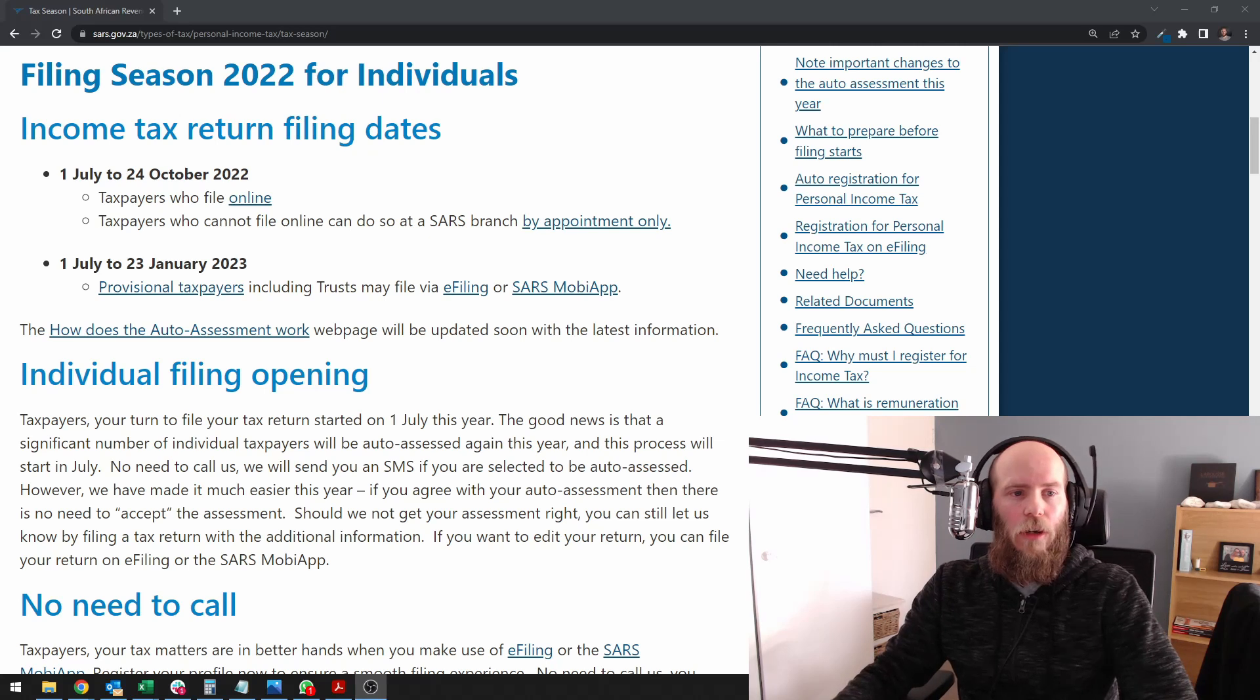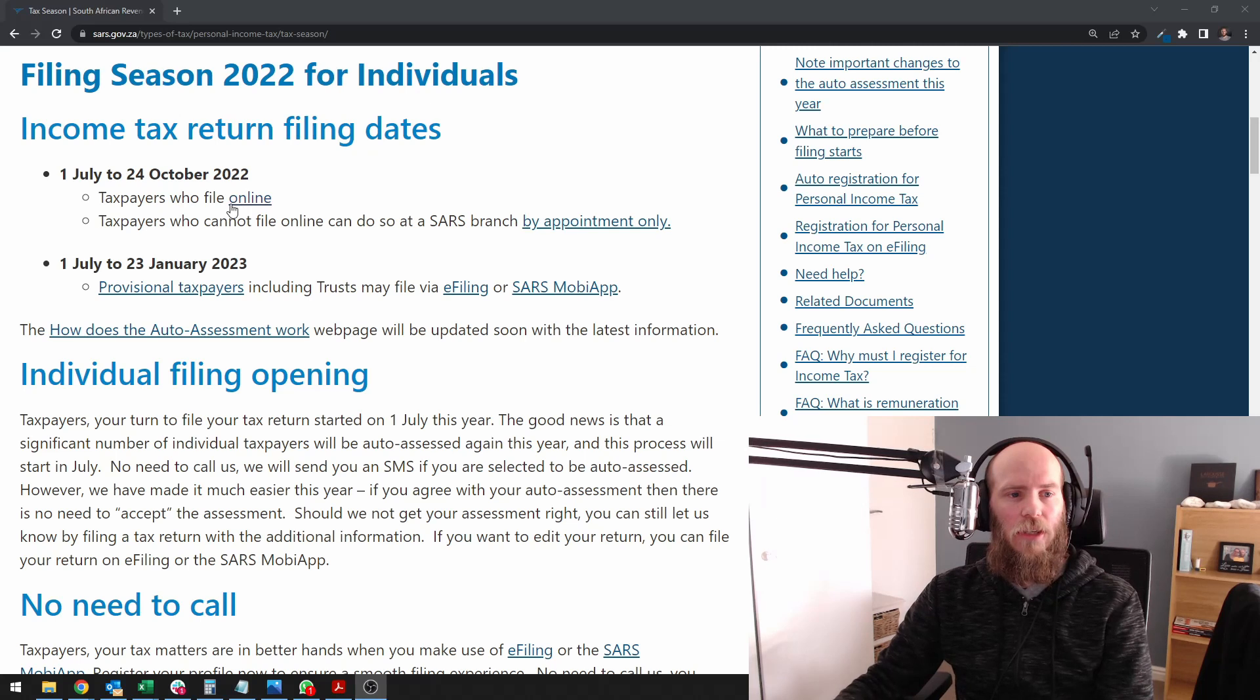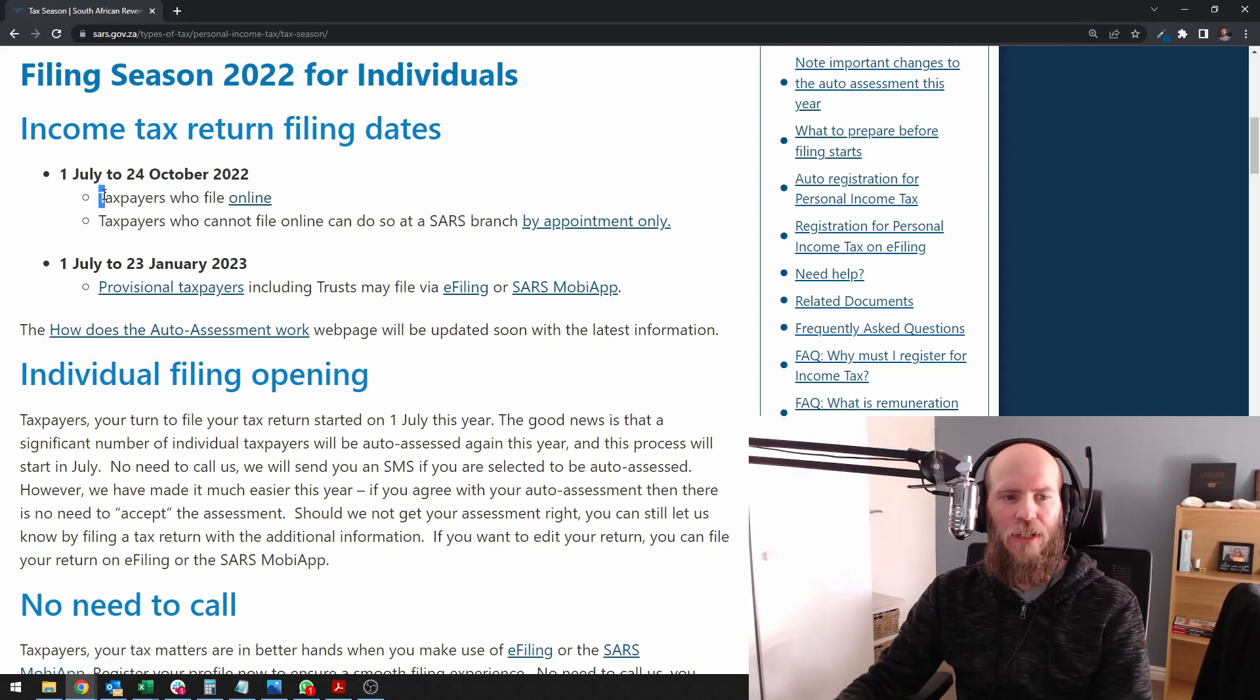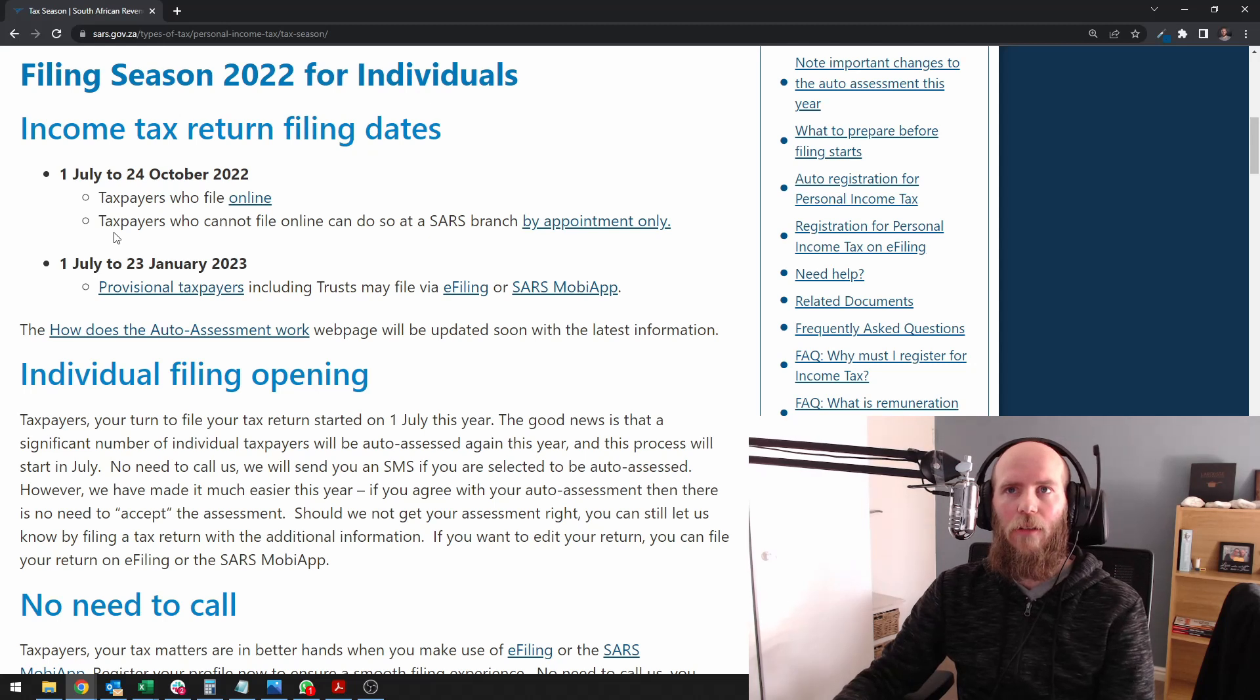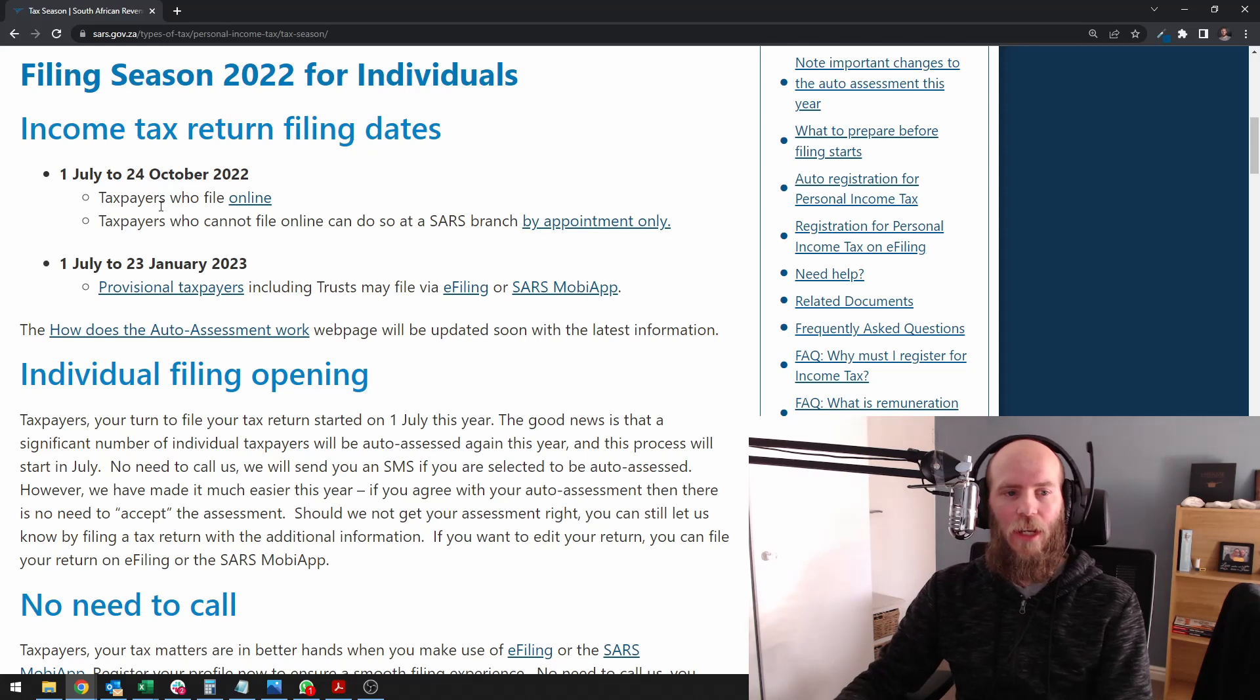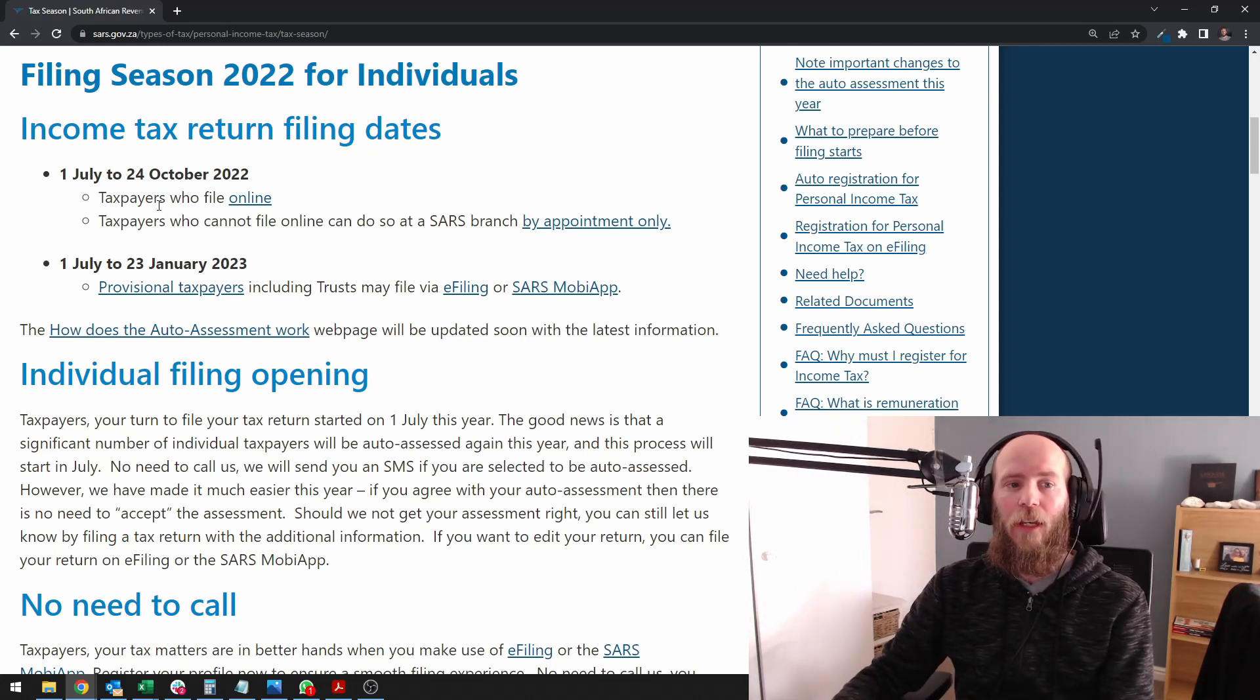We know that the start of the tax season is officially the 1st of July and it's going to run until the 24th of October. I'm not exactly sure why SARS is saying that it's only for taxpayers who file online. My definition would rather say non-provisional taxpayers have a deadline on the 24th of October.